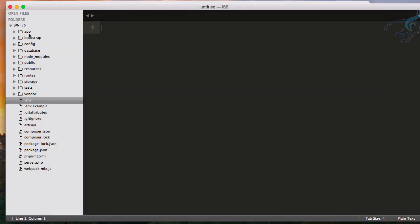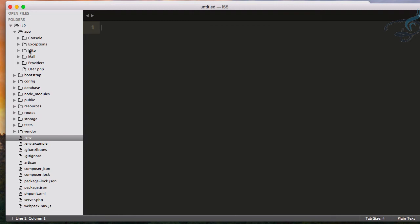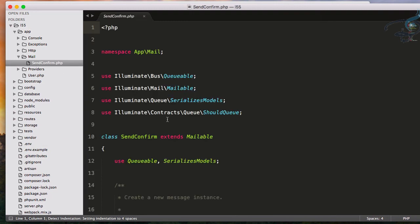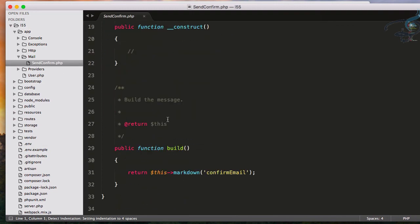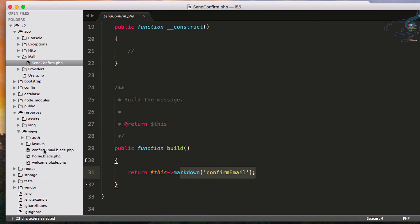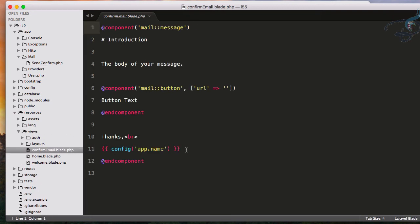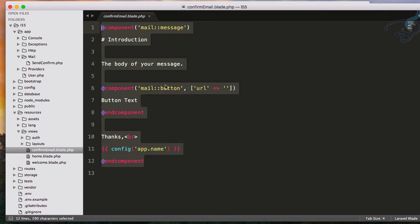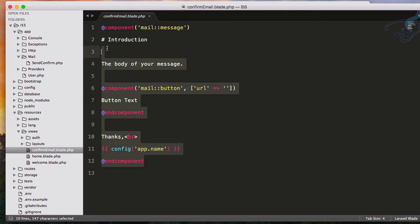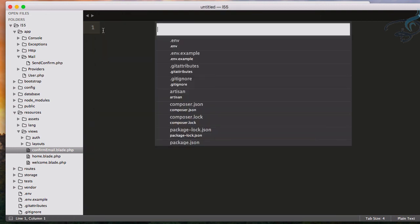So we have this markdown inside our app/Mail/SendConfirm and we are obviously returning this view for our markdown which is inside resources/views and this is here. But how does this look like? Obviously if you are not on 5.5 you have to actually really send this email to the mailtrap or anywhere else to see how it actually transforms into the email. But here with the 5.5 you can simply check this in your browser.